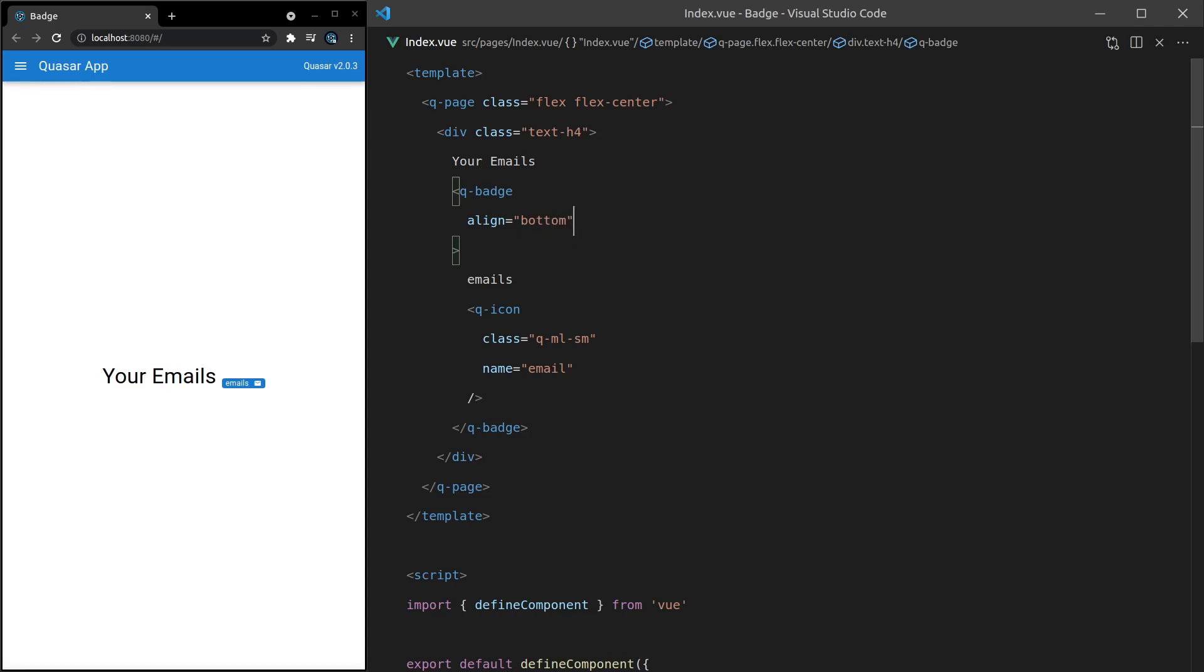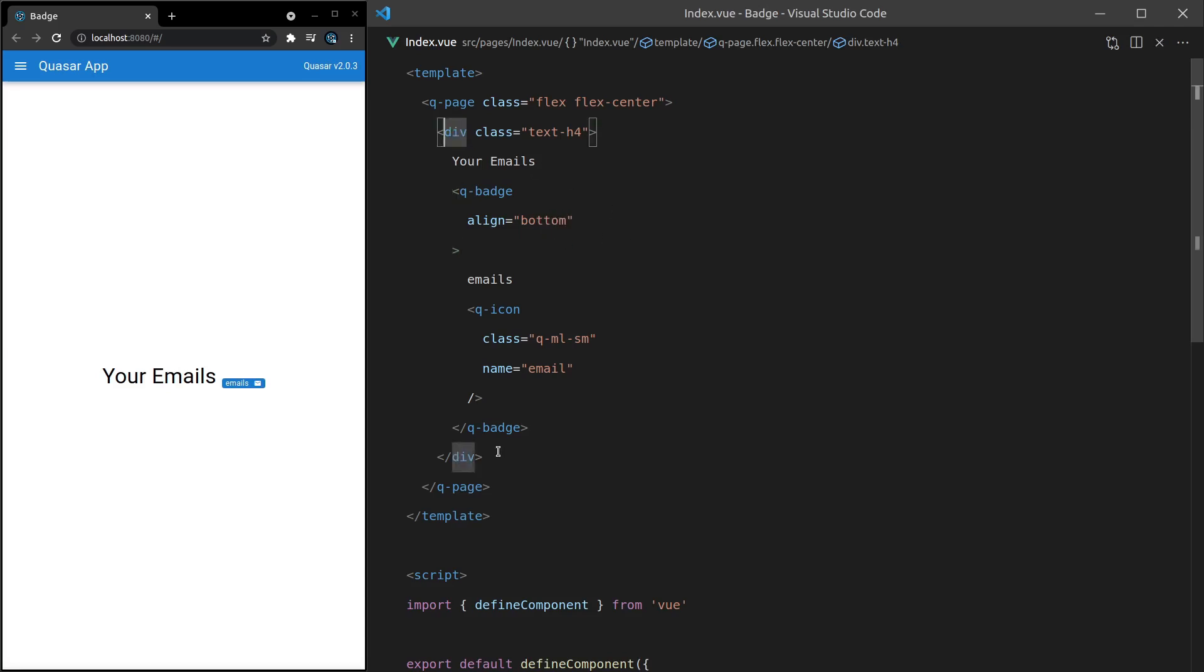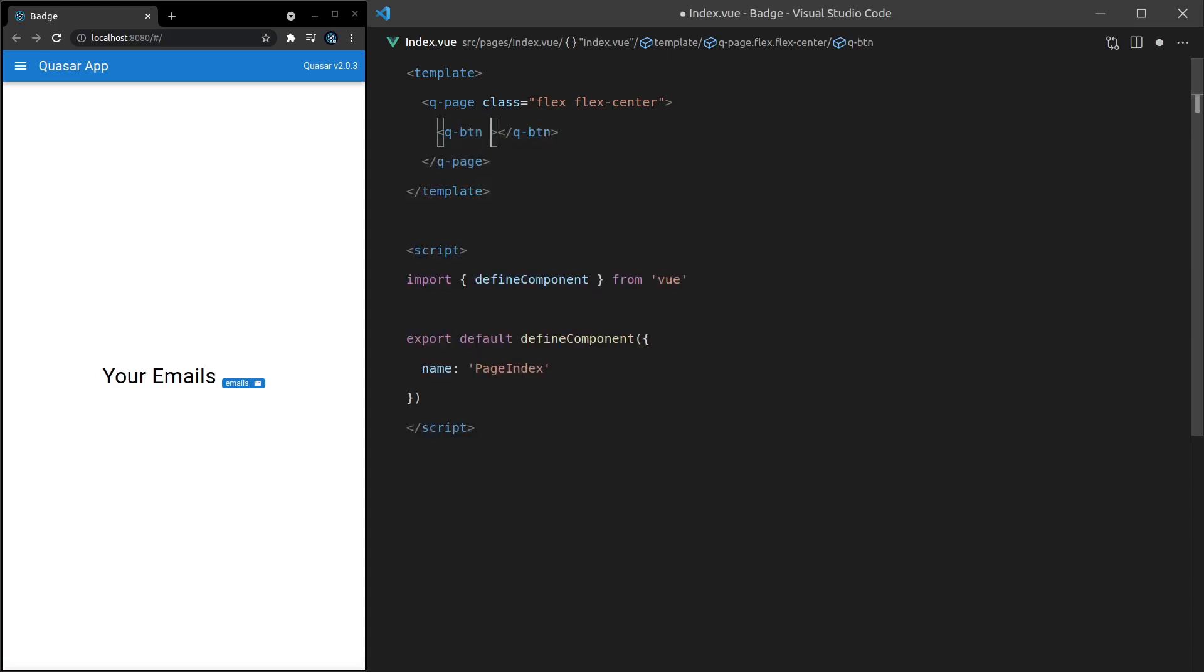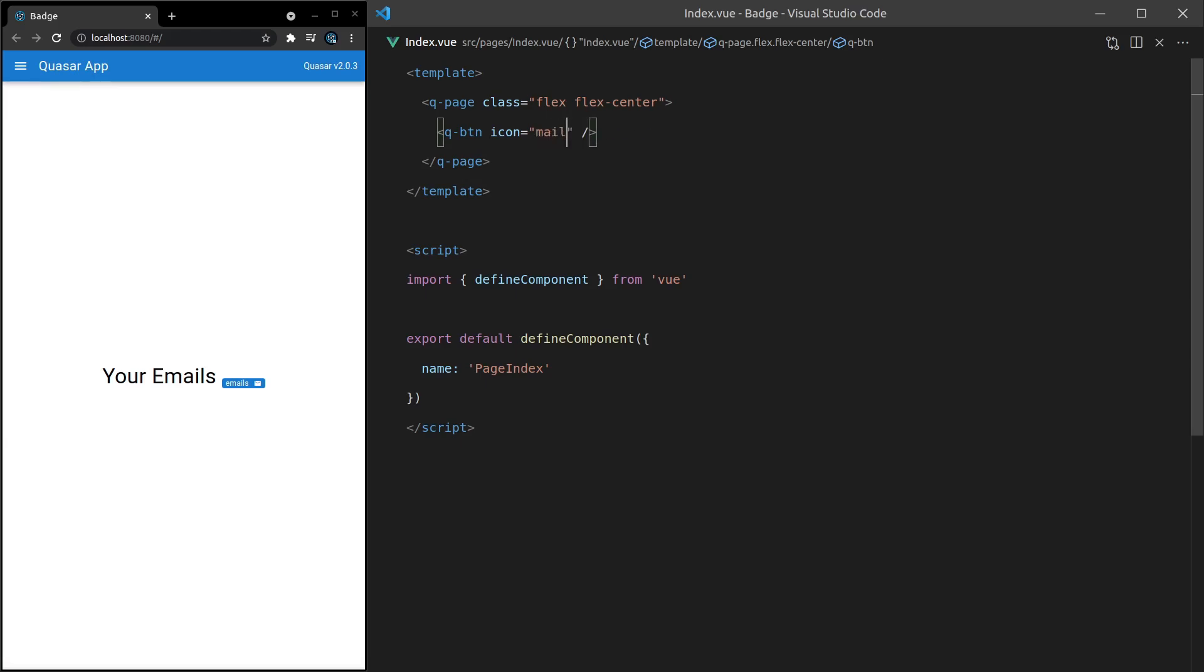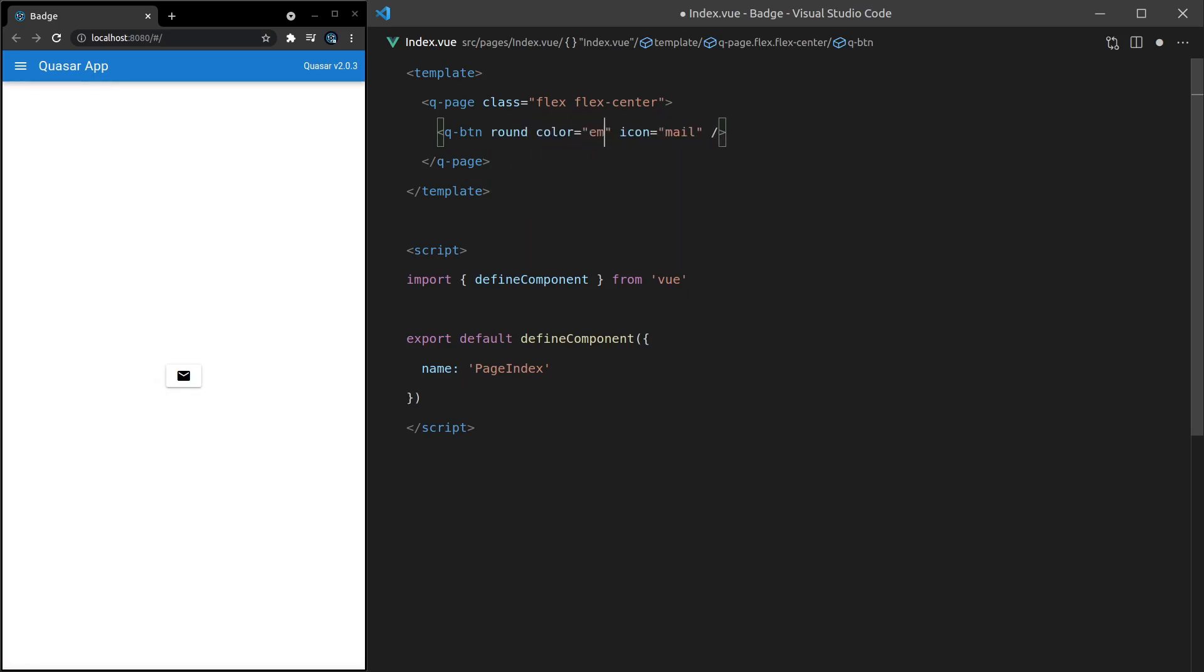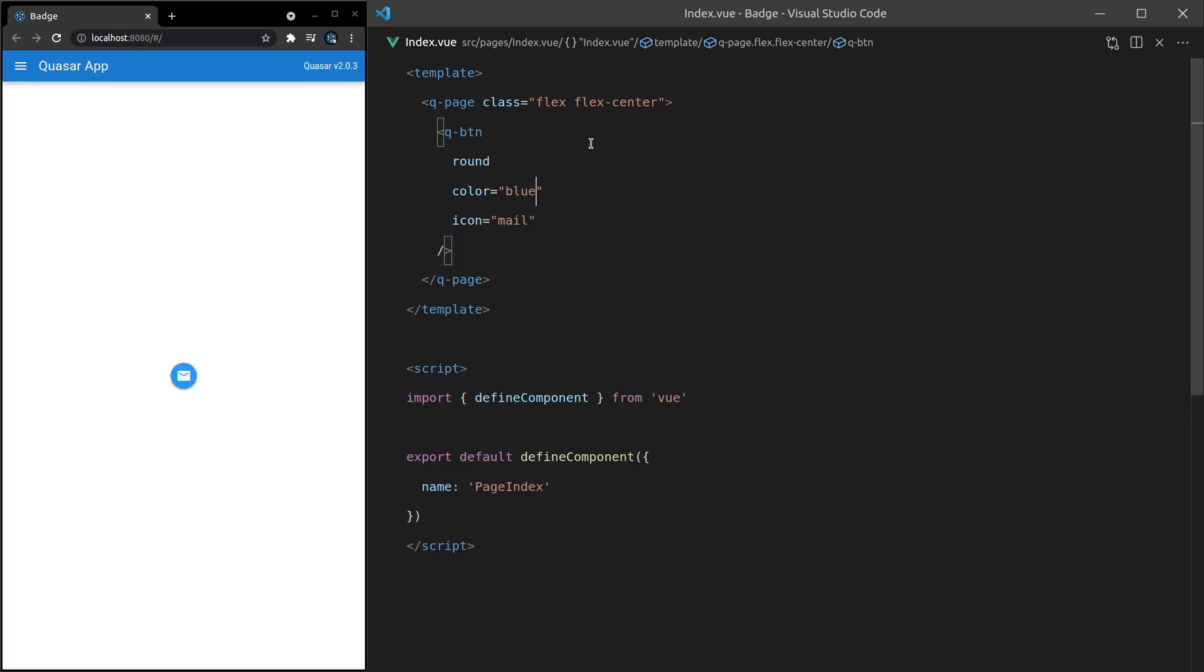What else can we do? Ah, here's a cool example. If I come in here and say q-button, let's give it an icon equal to mail. I'm liking these email related examples. All right. And then we might make this round. And then usually email related stuff has got a blue color. So let's set that to blue.